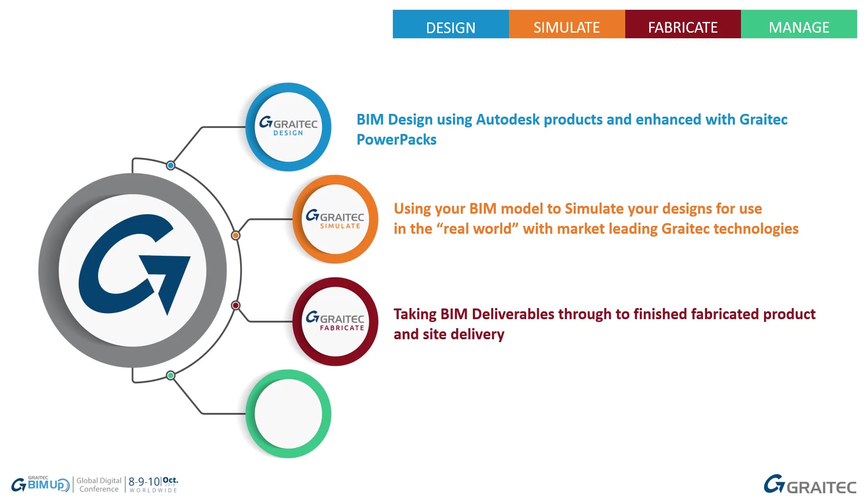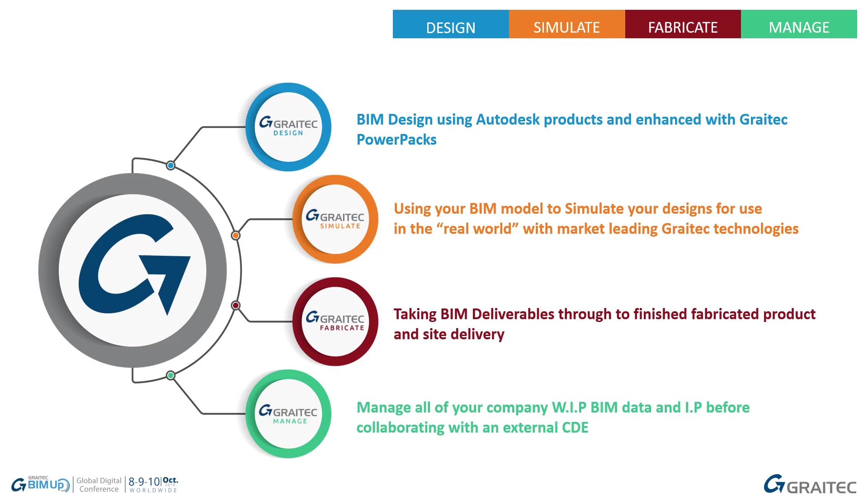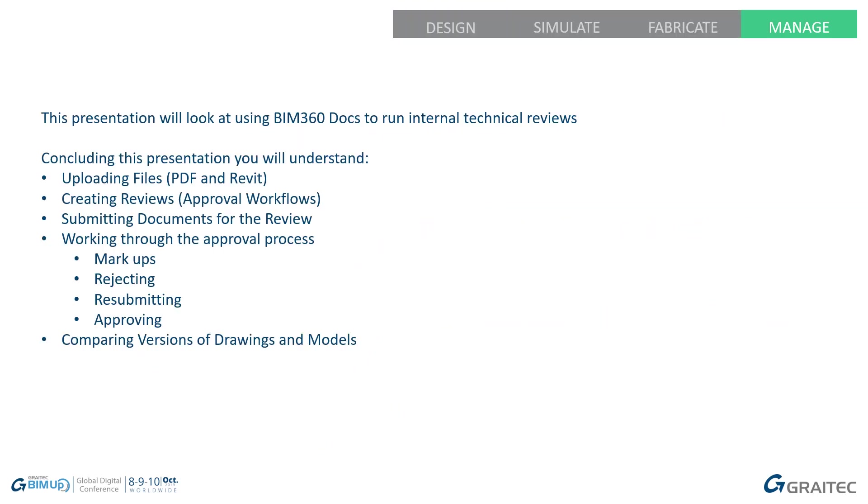GRAITEC Fabricate, taking BIM deliverables through to finished fabricated products and site delivery. GRAITEC Manage, managing all of your company's work-in-progress BIM data and IP before collaborating with an external CDE.